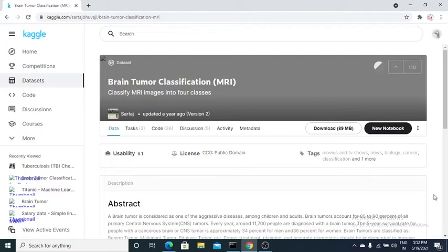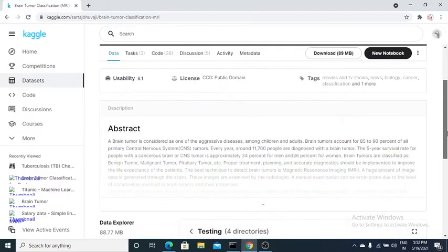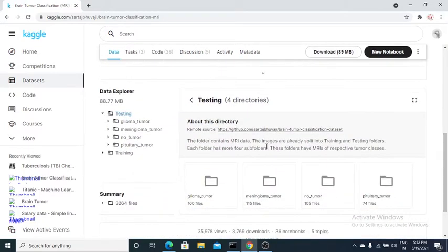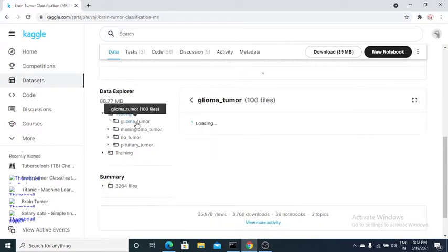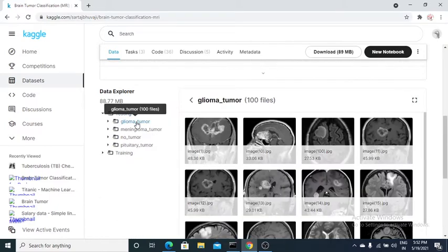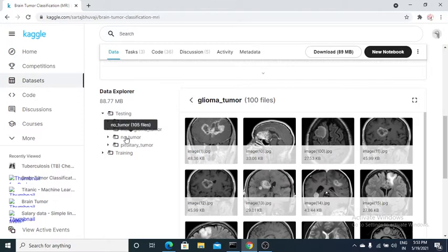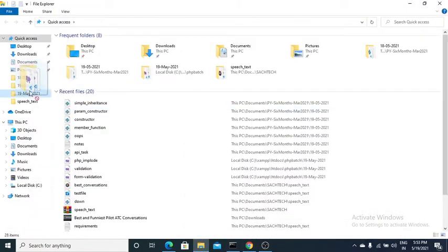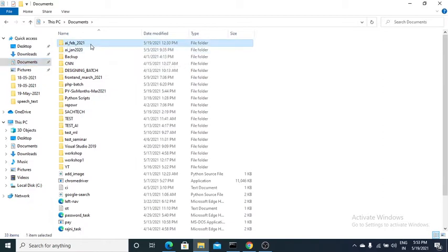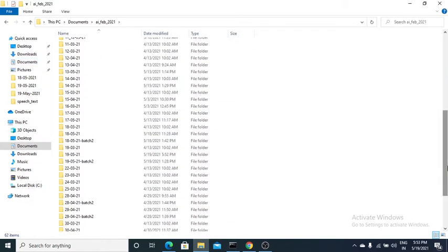I'll build a predictive model for brain tumor classification on a dataset containing a significant number of MRI images. The dataset has two folders — test and training — with different classes of tumors. I'll keep it simple and use only two of those classes: pituitary tumor and no tumor. I have downloaded this dataset into a local folder.